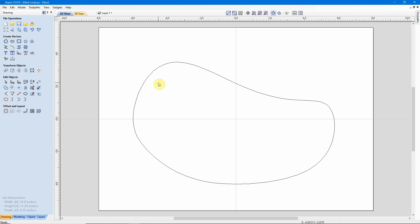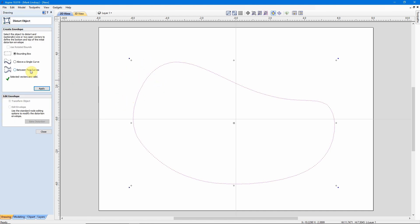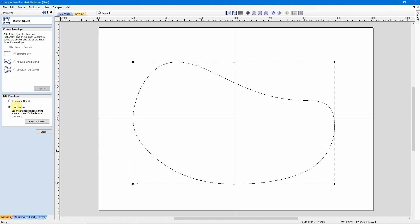The important takeaway from this is: when you are finished distorting your object, you're done editing your envelope, or your bounding box, or even your single curve, or between two curves, bake that distortion so you can use all of your editing tools.